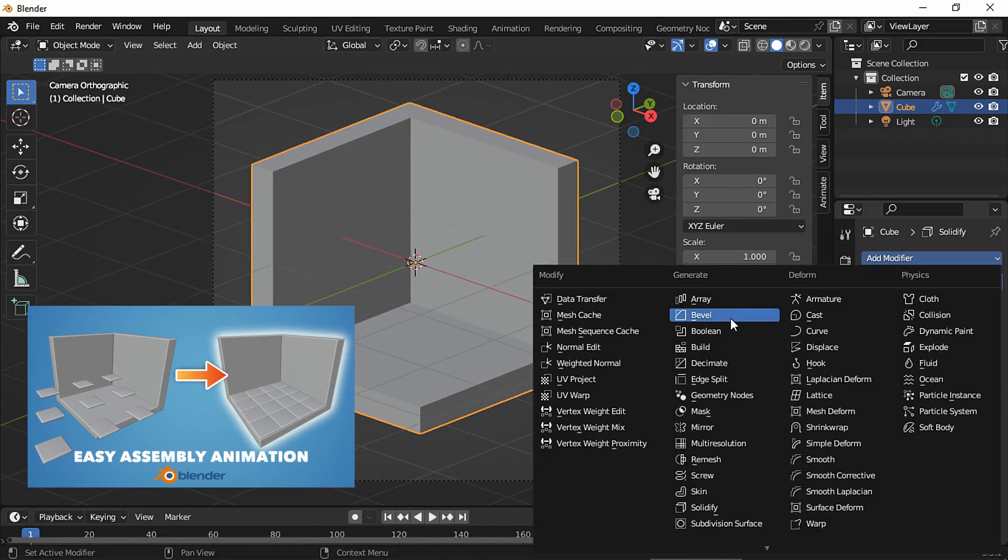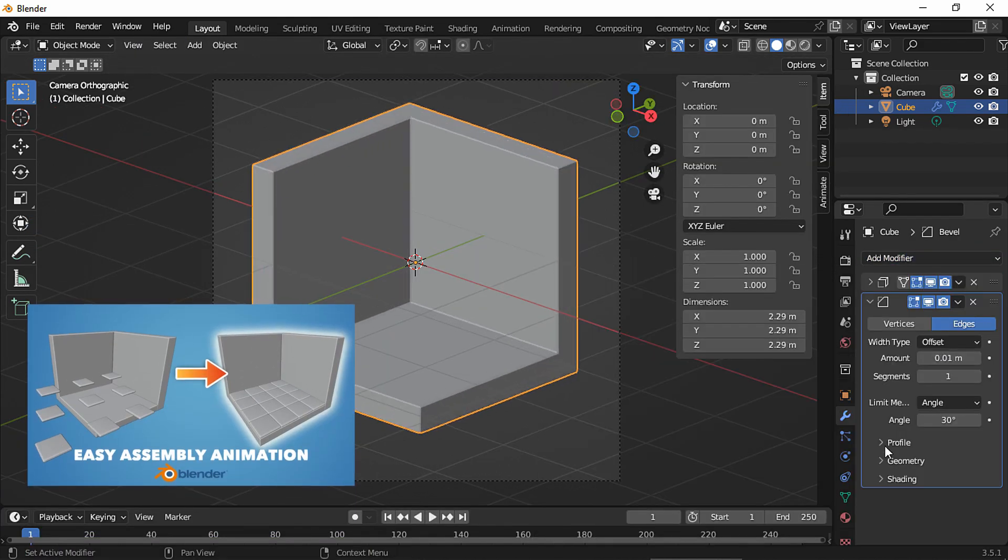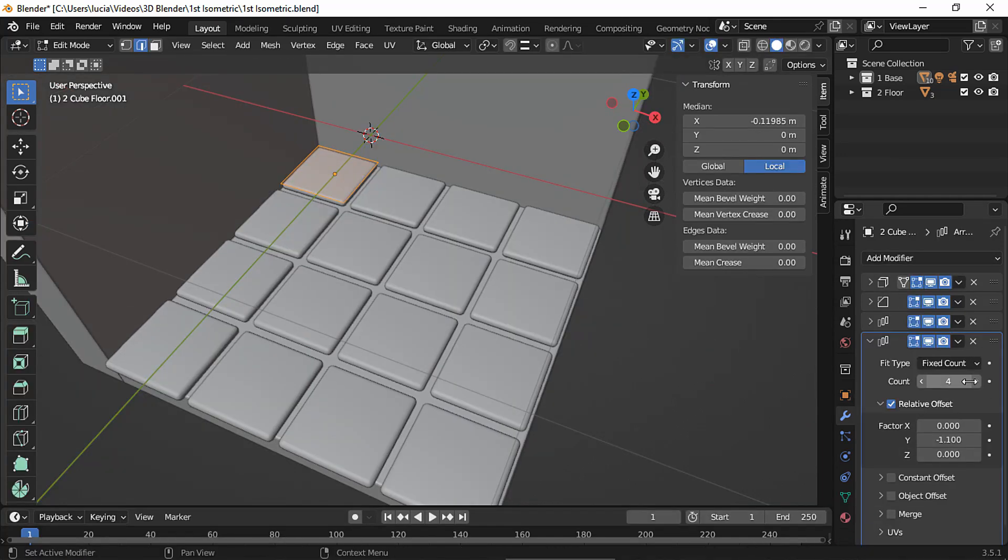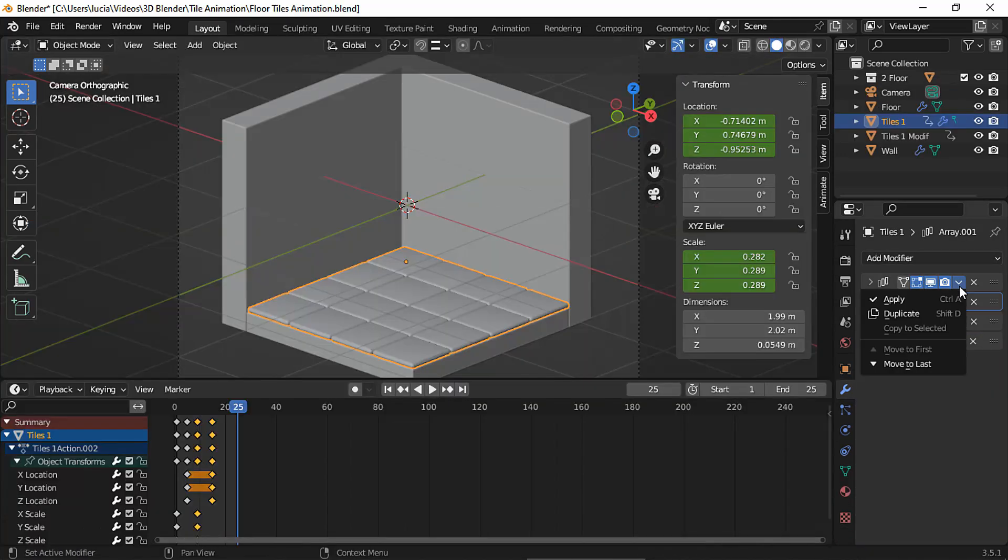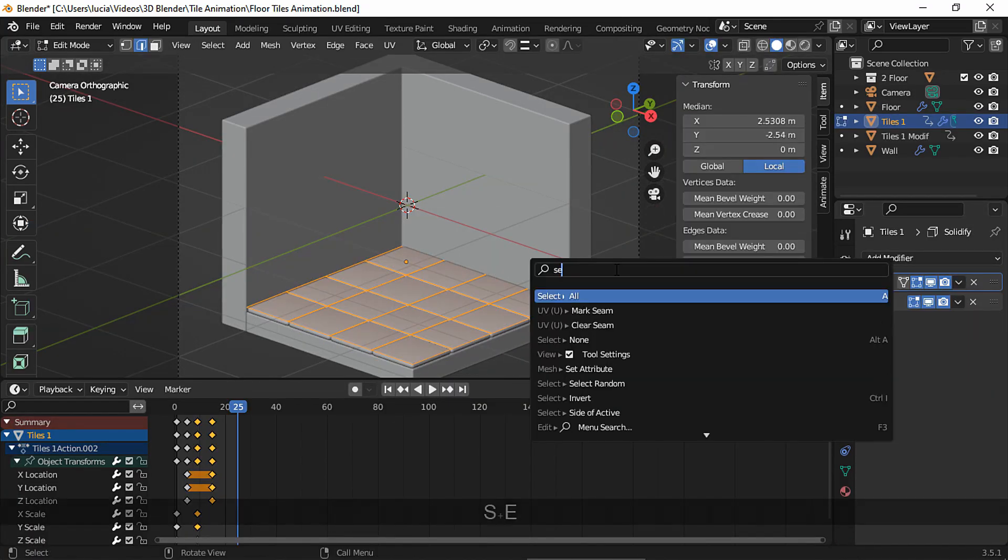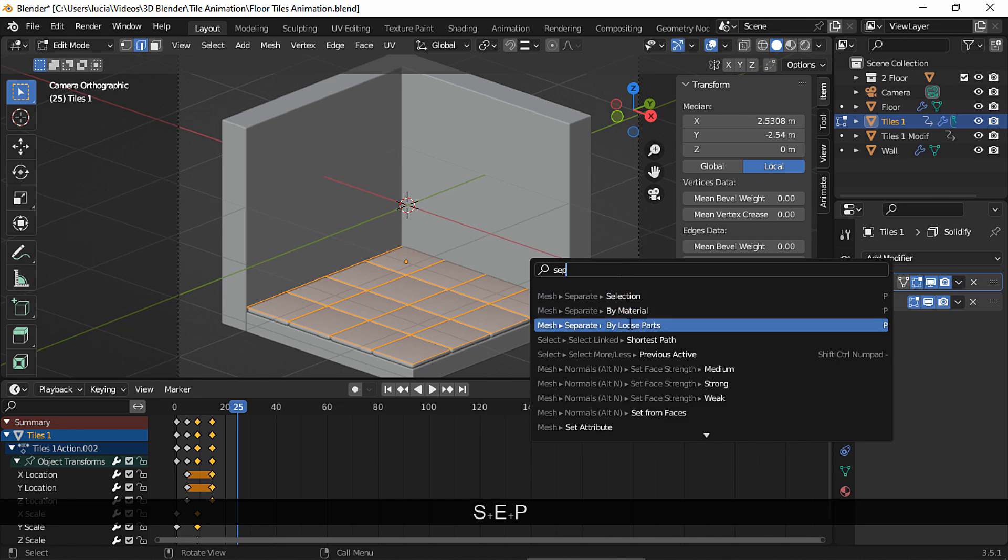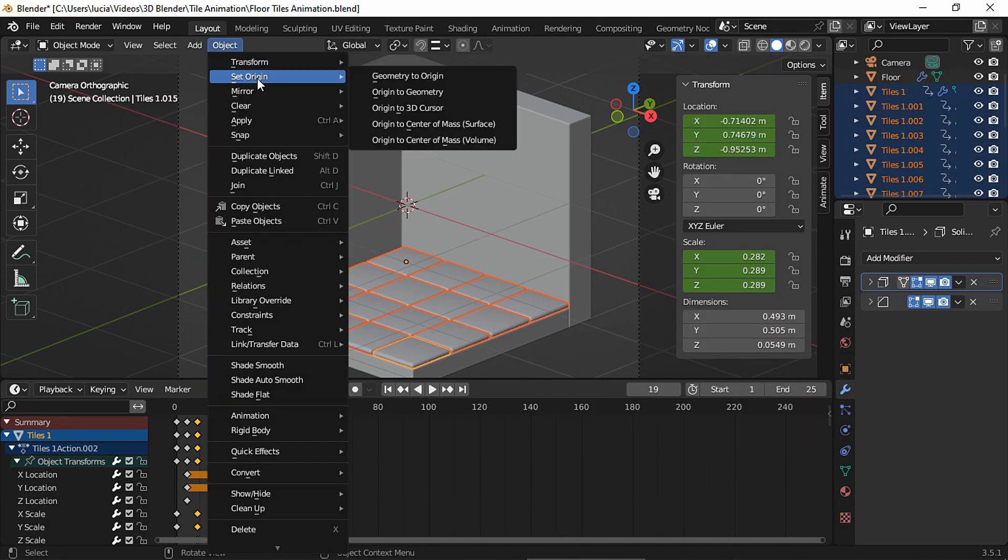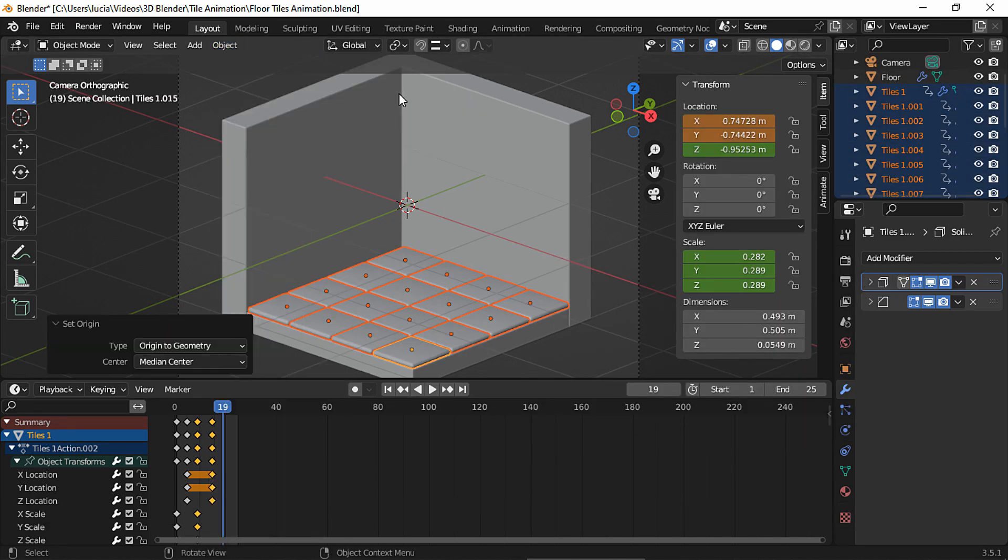But to sum up real quick, you simply create one tile, add two array modifiers, apply the modifiers, separate the meshes by loose parts in edit mode, and set the origin to geometry.